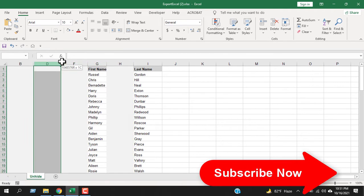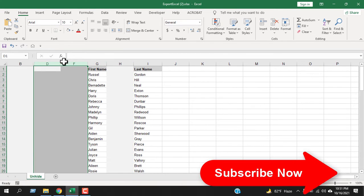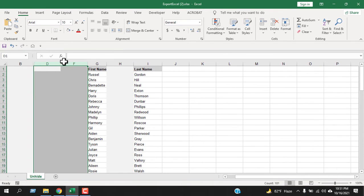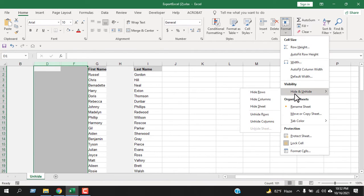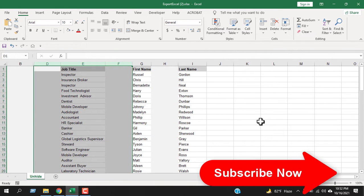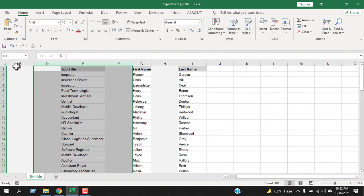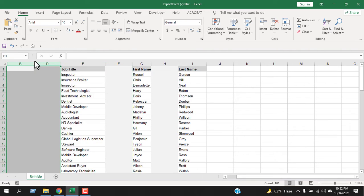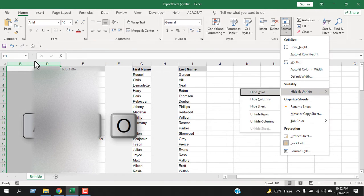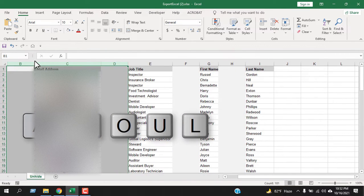Another way: select the columns on either side of your hidden column, then under the Home tab go to Format, and from Hide and Unhide select Unhide Columns. There is also a keyboard shortcut — select the columns, then press Alt, H, O, U, L and your column becomes visible.